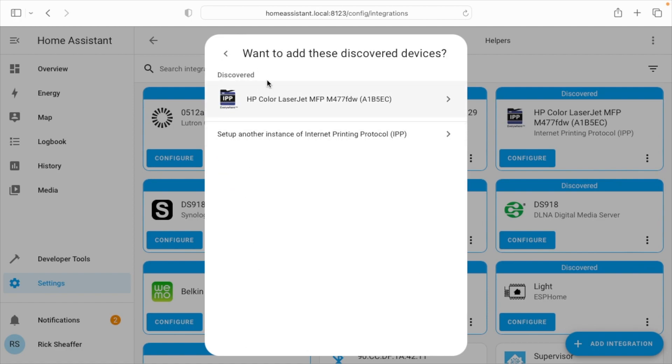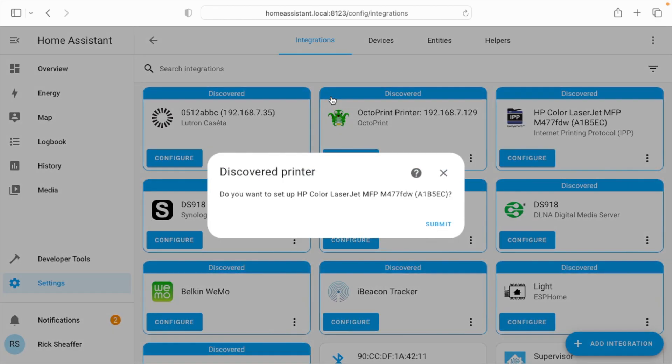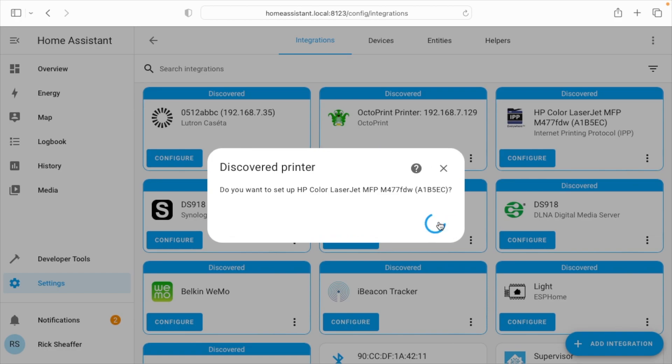It will show you your discovered devices. Now, I also have it discovered over here, and I could click on that, but if you don't see it here, you can do this. You can also click Setup Other Instance. So I'll click on my printer. It says, do you want to set up the HP LaserJet? I'll say Submit.